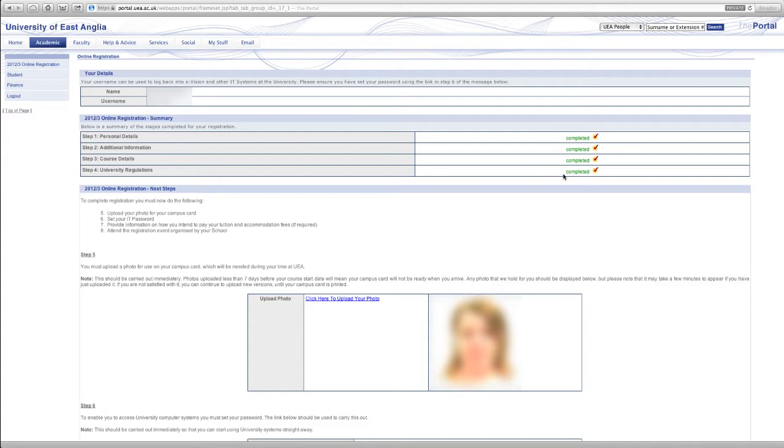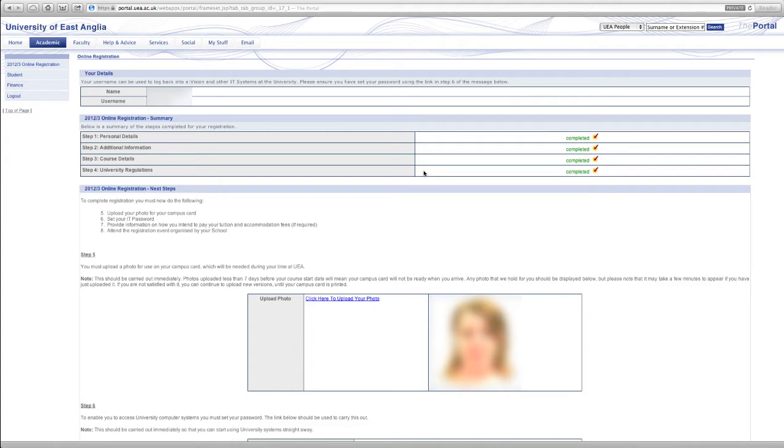You have to complete online registration for every year of study that you're with us at the University of East Anglia. So at the end of your first year before you start your second you will have to complete your online registration process again. And as the ODP course only runs for two years you'll only have to do this one more time. That's so we can keep up to date with your records as various things like your accommodation details may change.